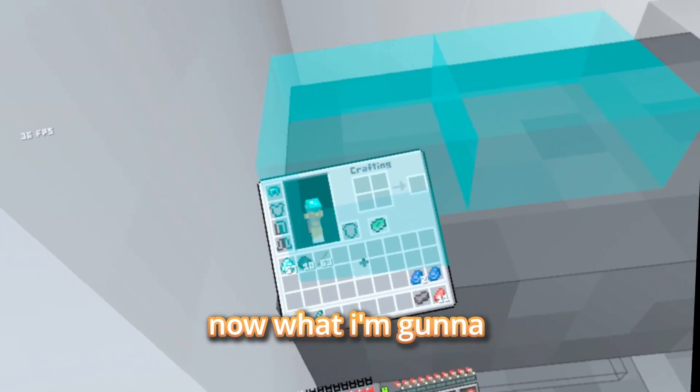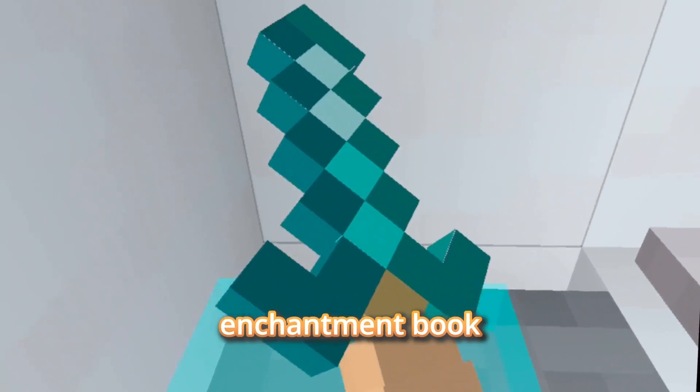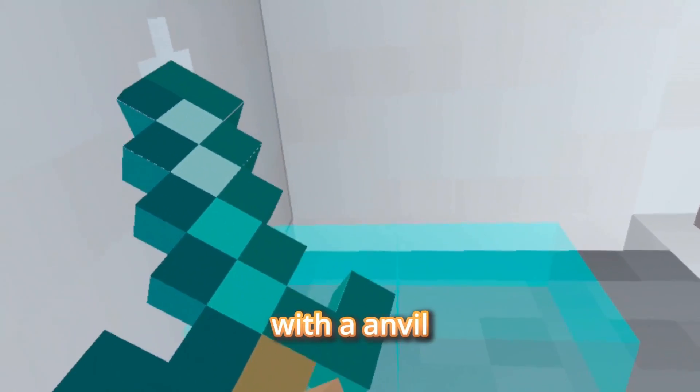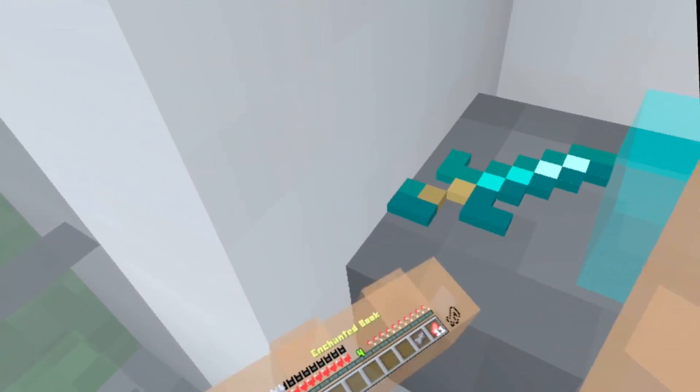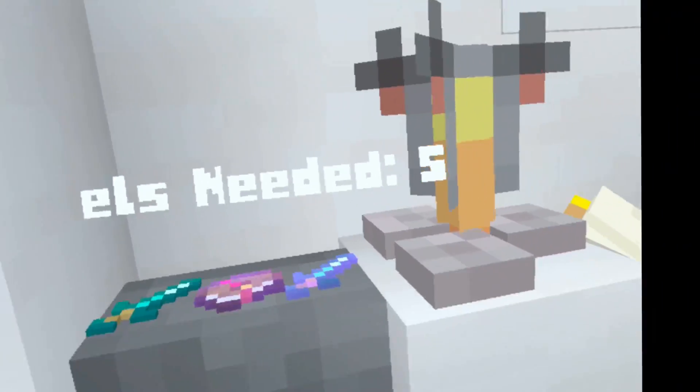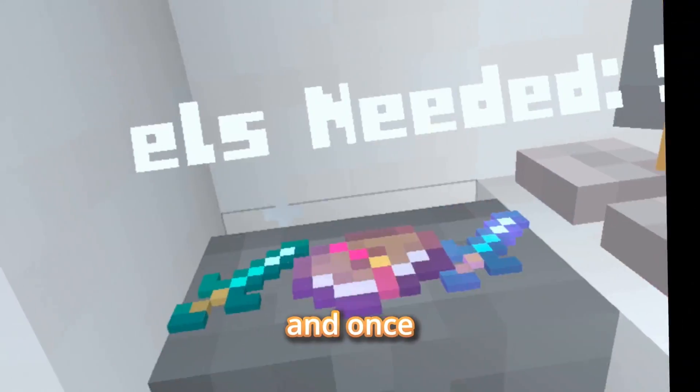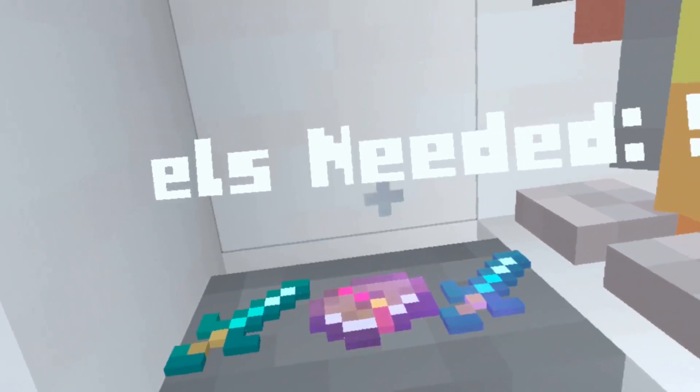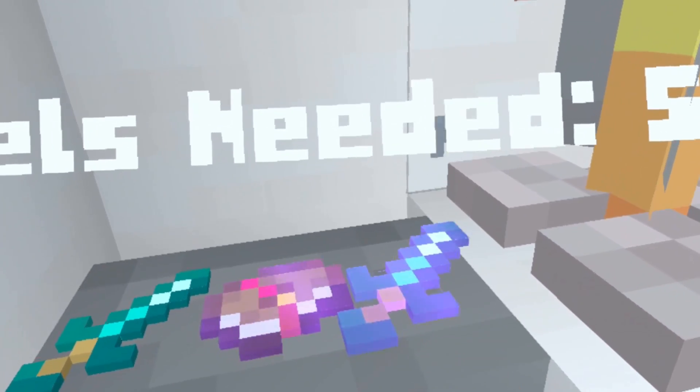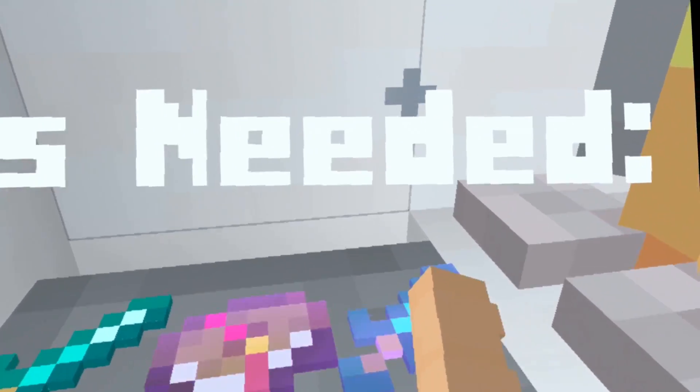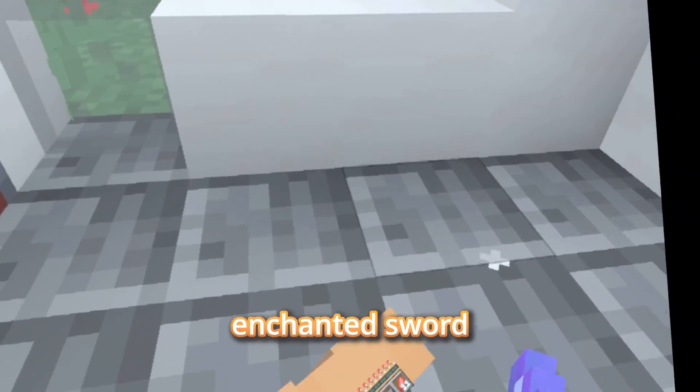Now what I'm going to do is enchant my sword with an enchantment book with an anvil. So you go boom, boom. And once you have this stuff here, your enchanted item will appear. And you can just put your hand on it. And boom, you have your enchanted sword.